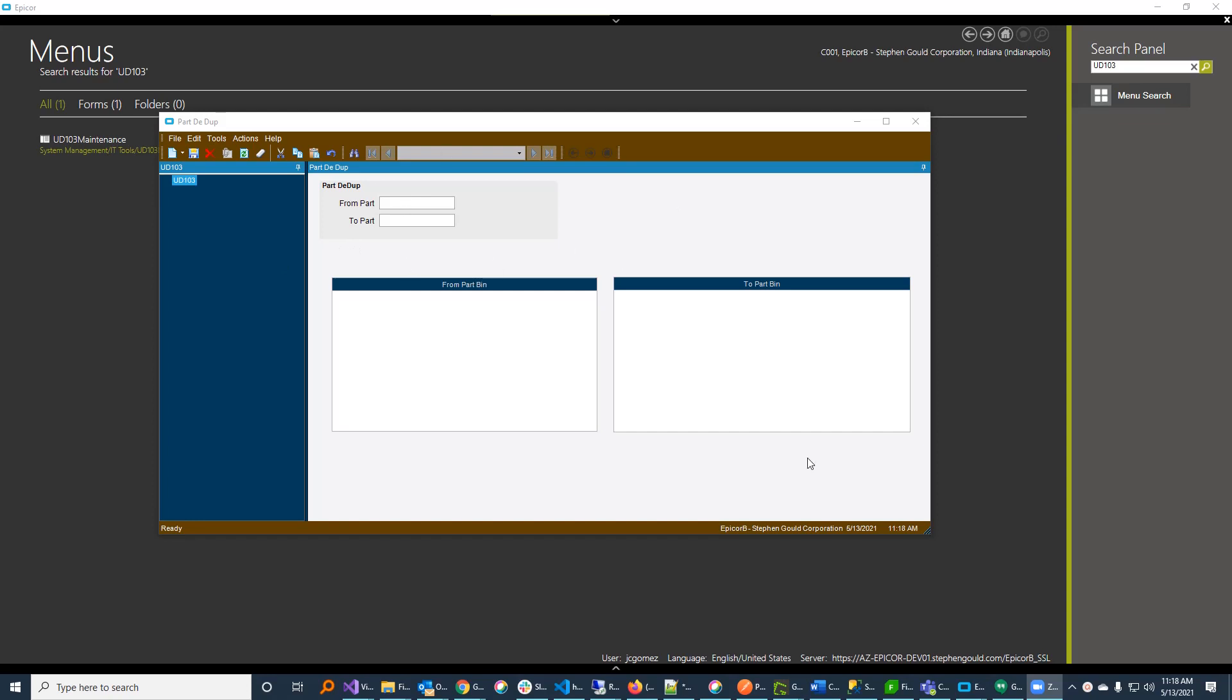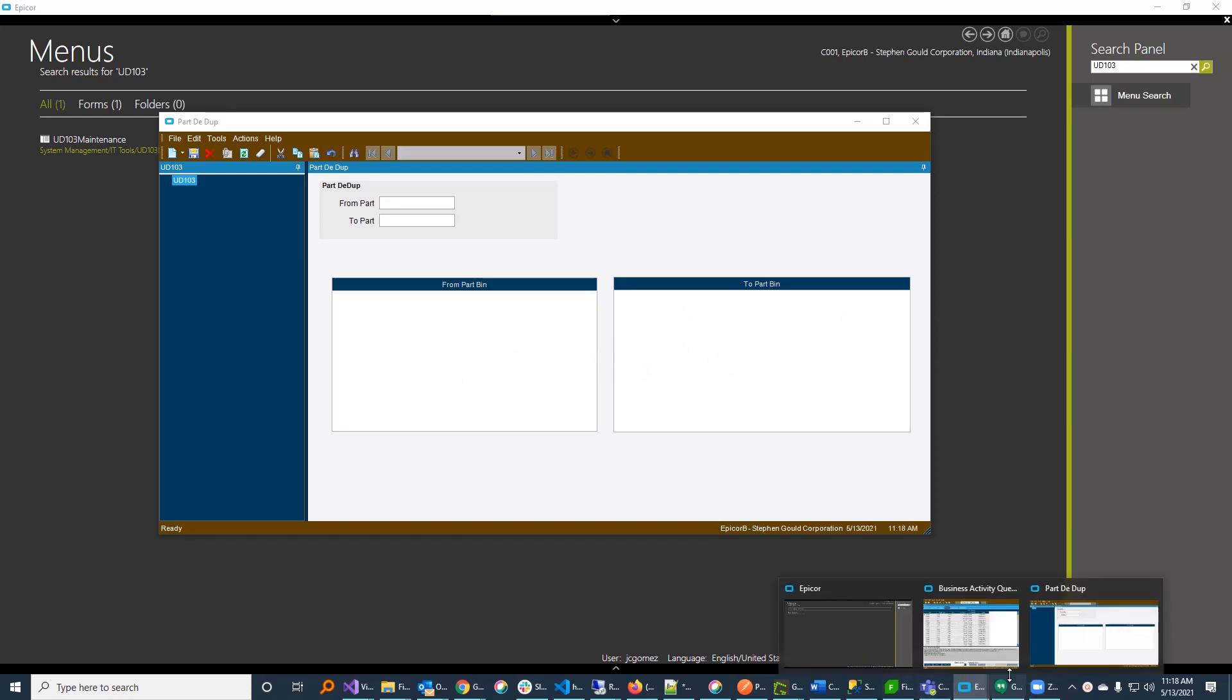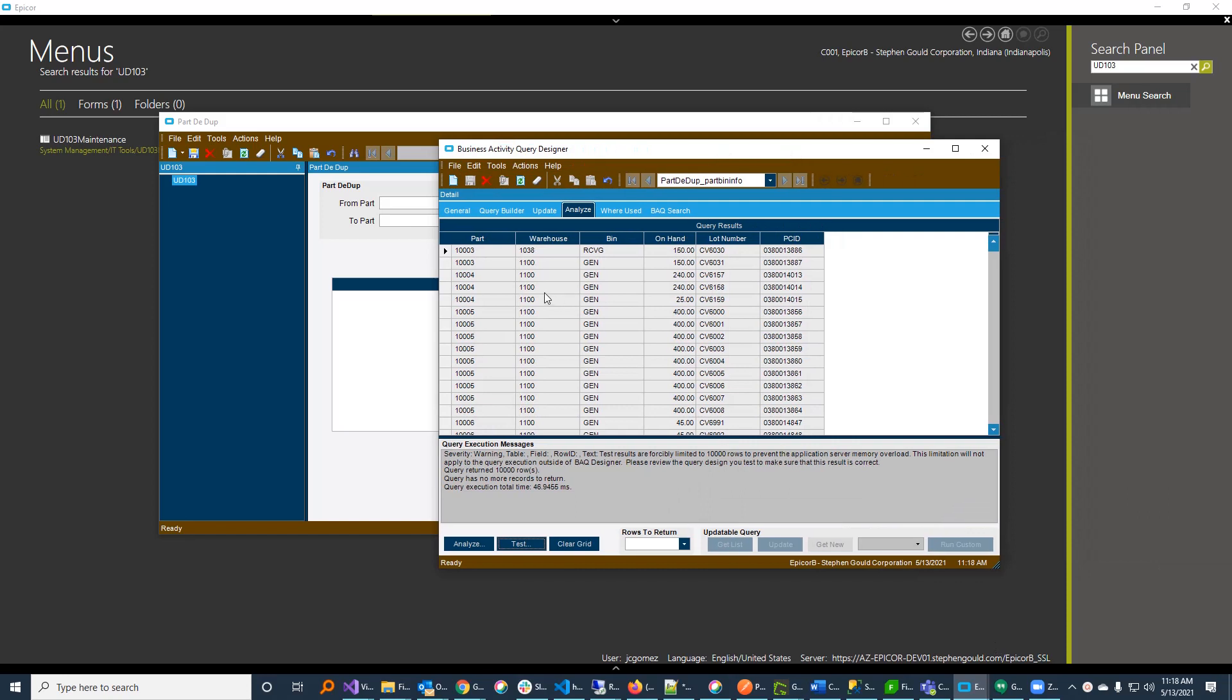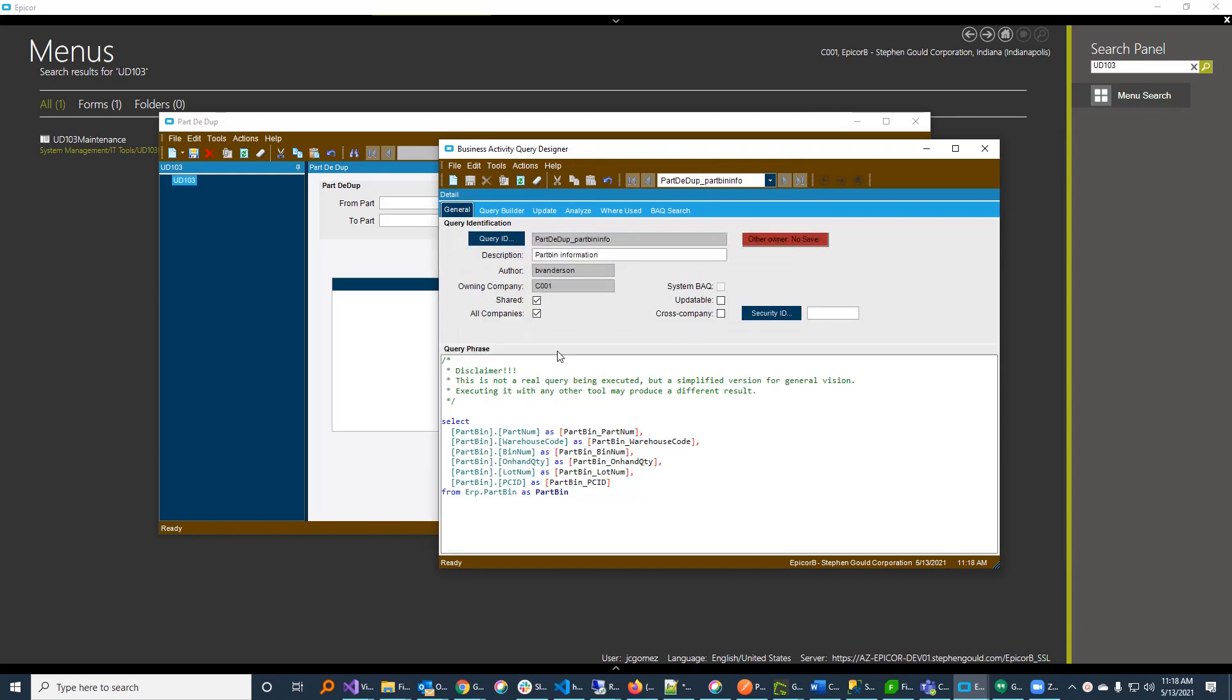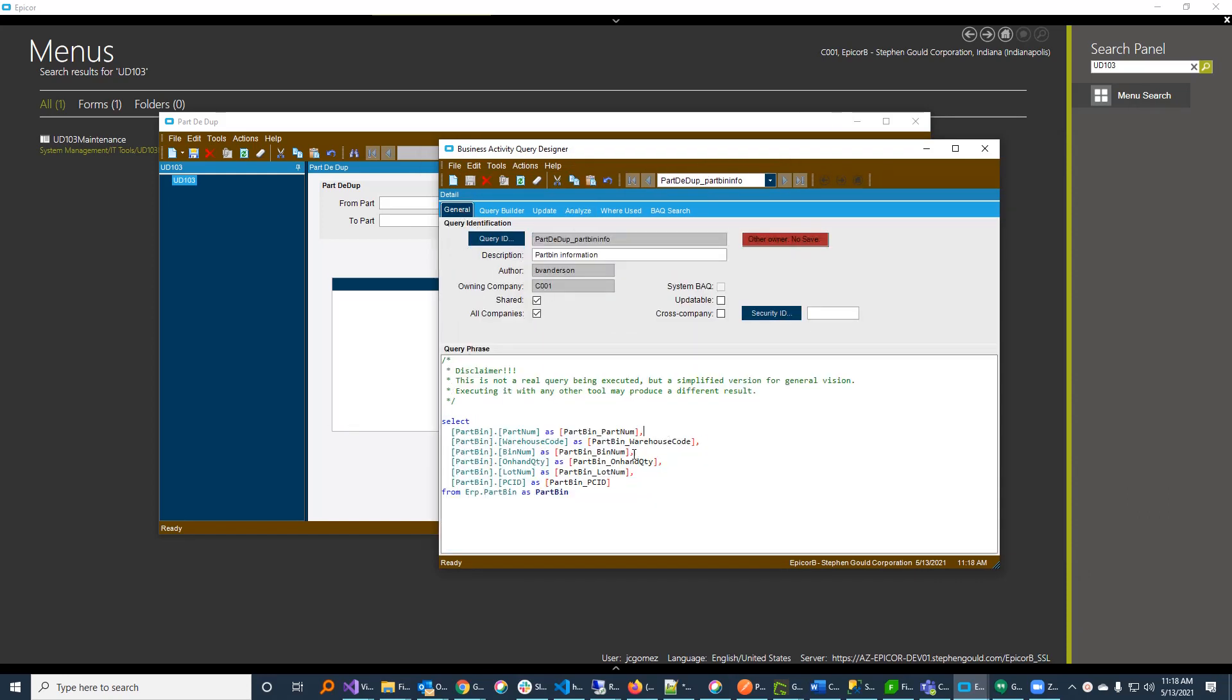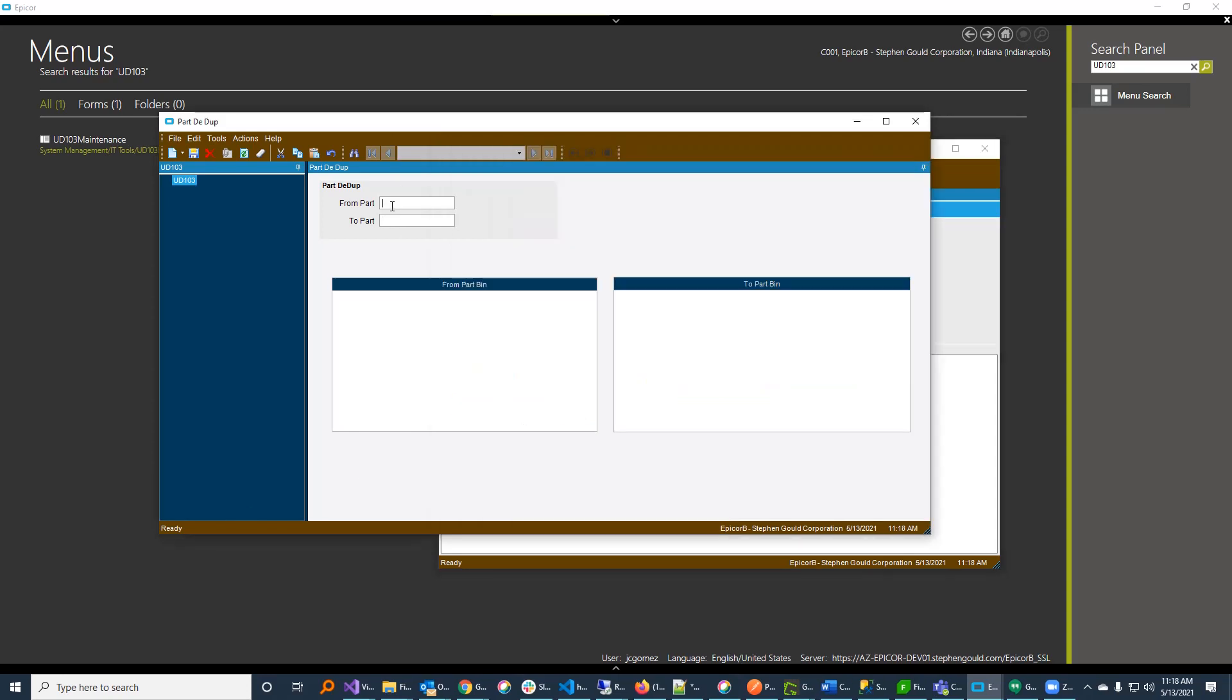So I just threw the screen out. There's no code here yet. There's two grids here that are going to be driven by a BAQ that I wrote. Actually, a BAQ that Brandon wrote. This BAQ is just a list of the part bin content. There's no filters. It's just a simple part bin list. And what I want to do is I want to be able to type a part number up here, and on the left grid, show me the front part bin, and on the right screen, show me the two-part bin.